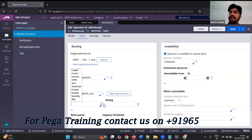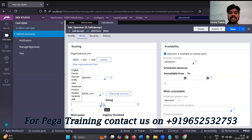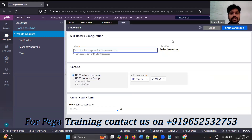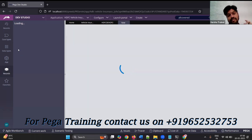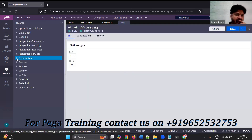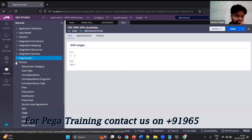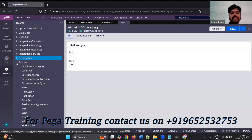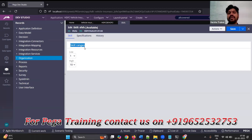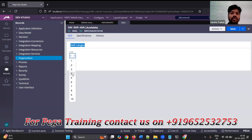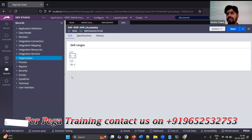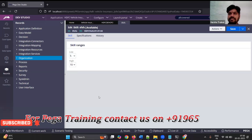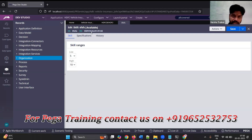In a business there can be different types of skilled people, and you can create your own skill here. Skill gets created under a category — process category. Every skill you create can have a minimum value of skill level. By default, low is 1 and high is 10. You cannot customize below 1 or above 10.